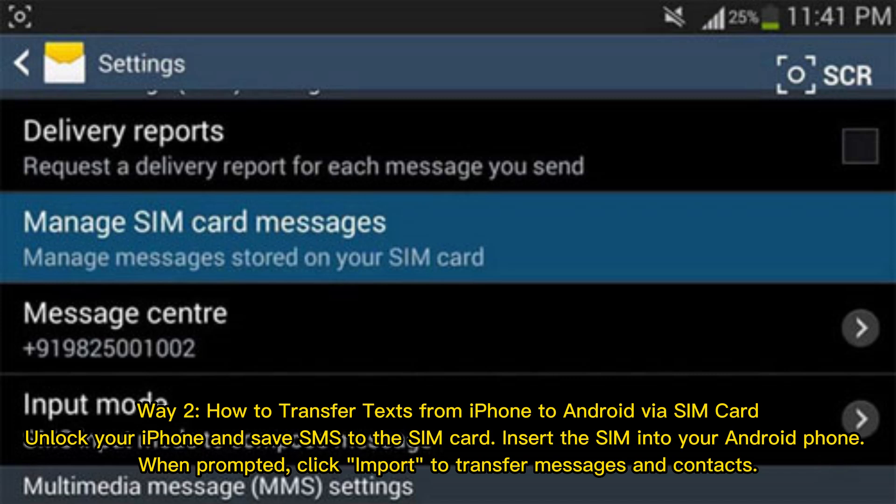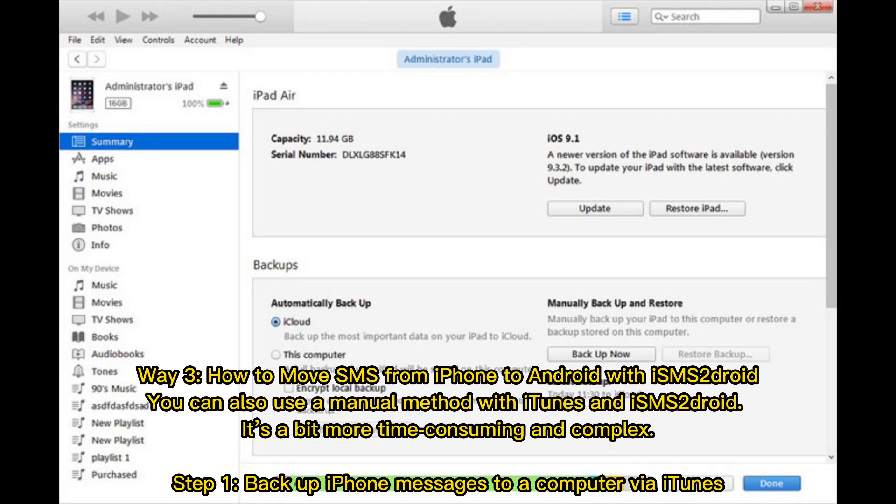Way 2: How to transfer texts from iPhone to Android via SIM card. Unlock your iPhone and save SMS to the SIM card. Insert the SIM into your Android phone. When prompted, click Import to transfer messages and contacts.